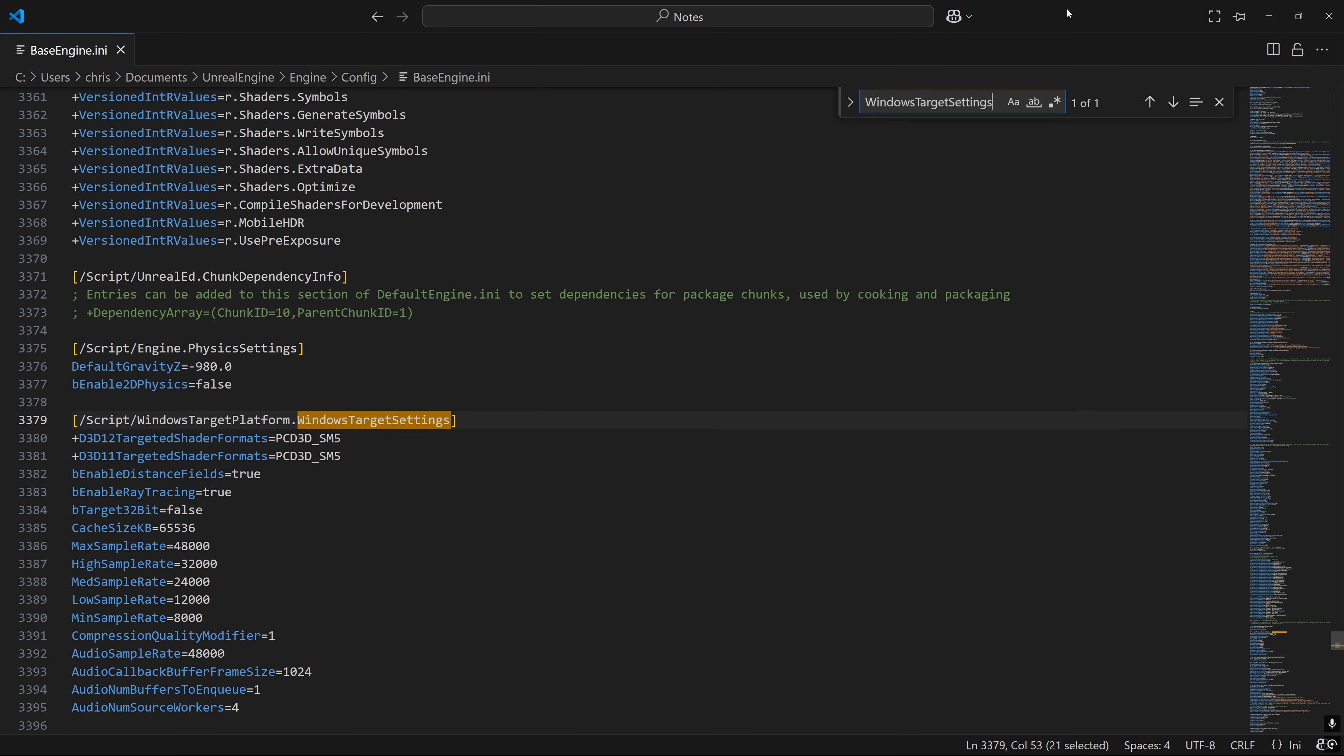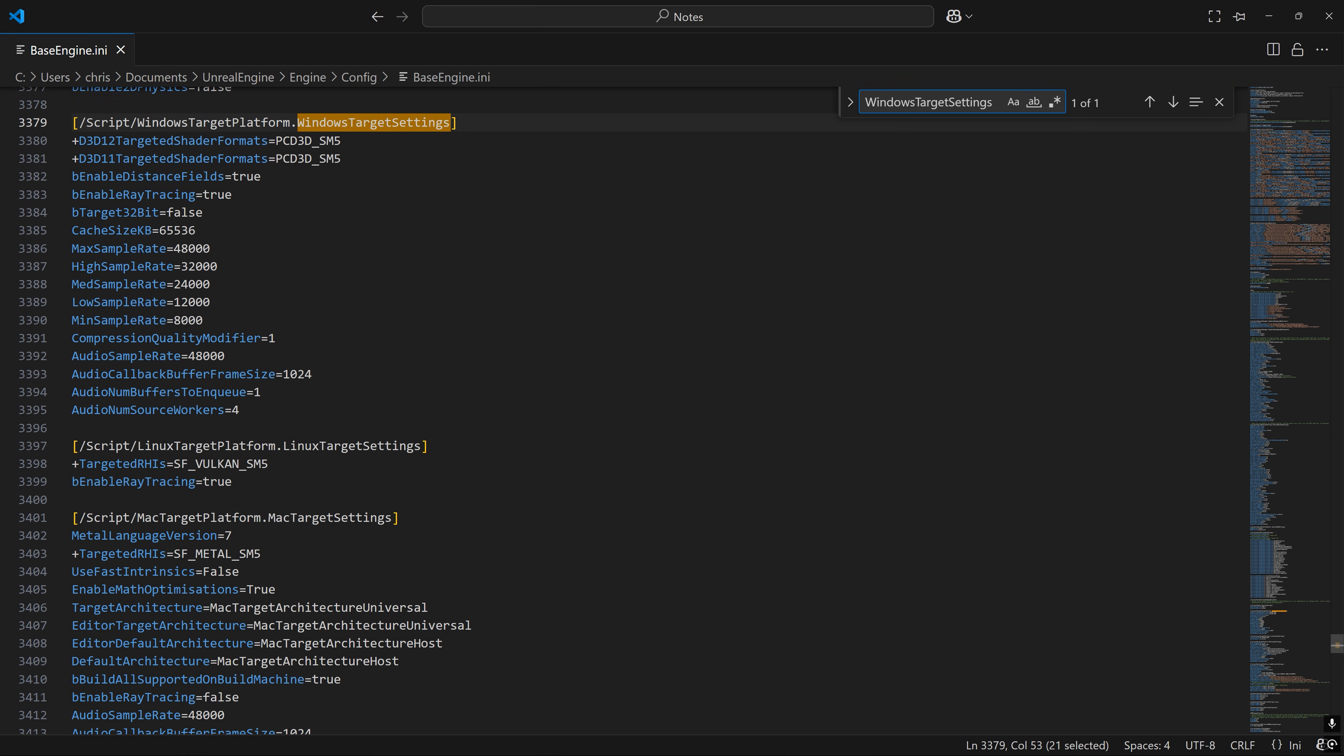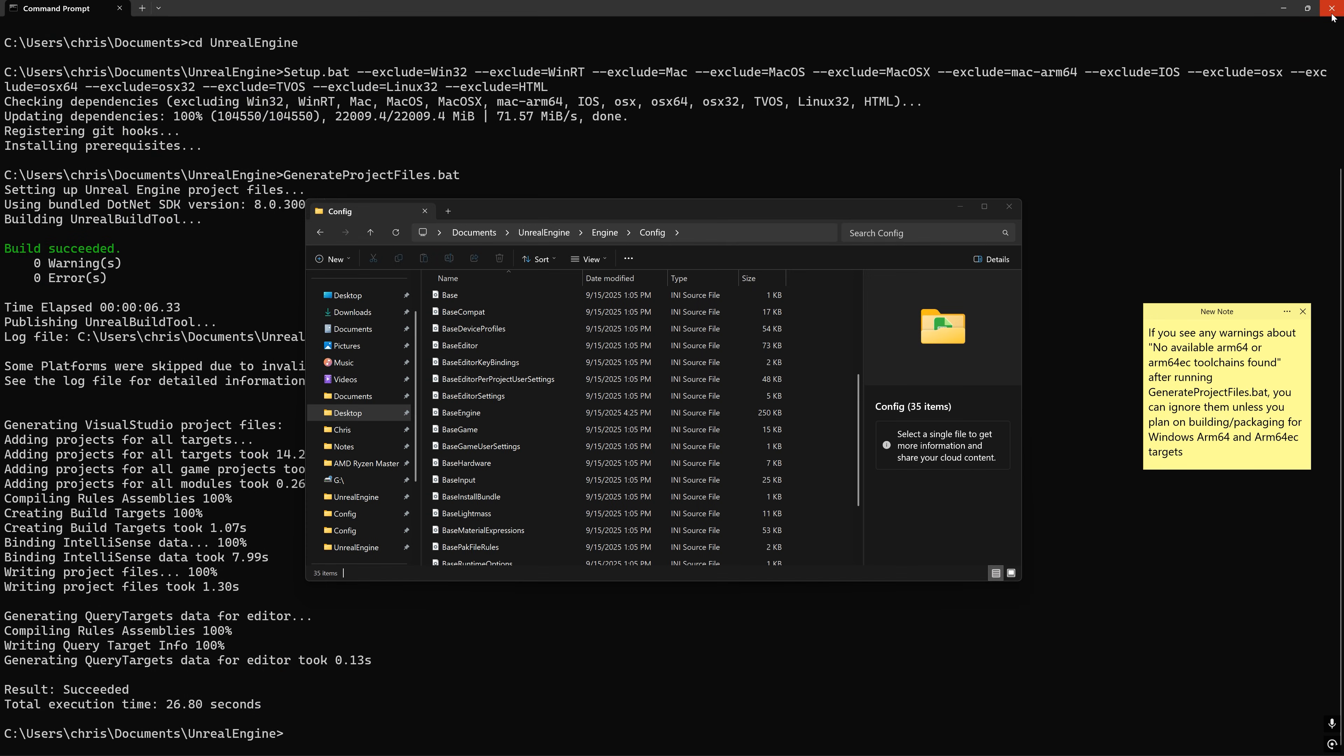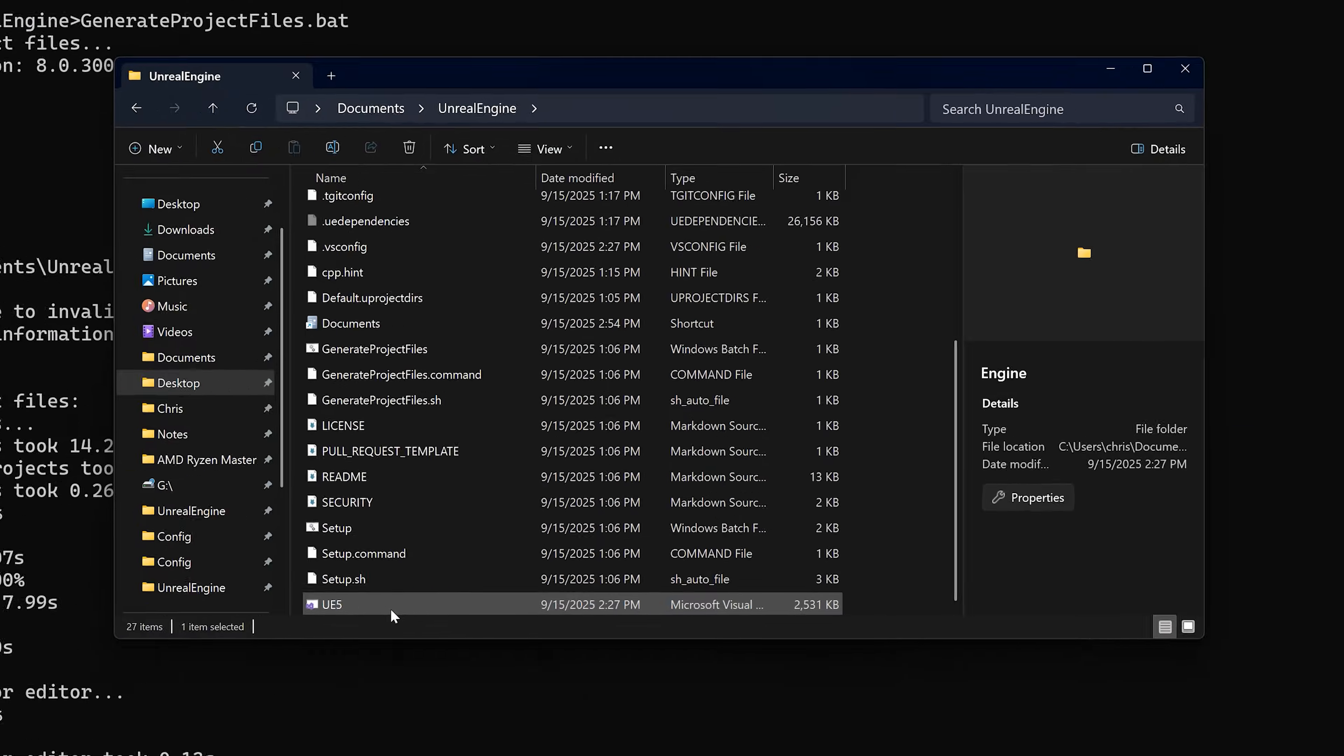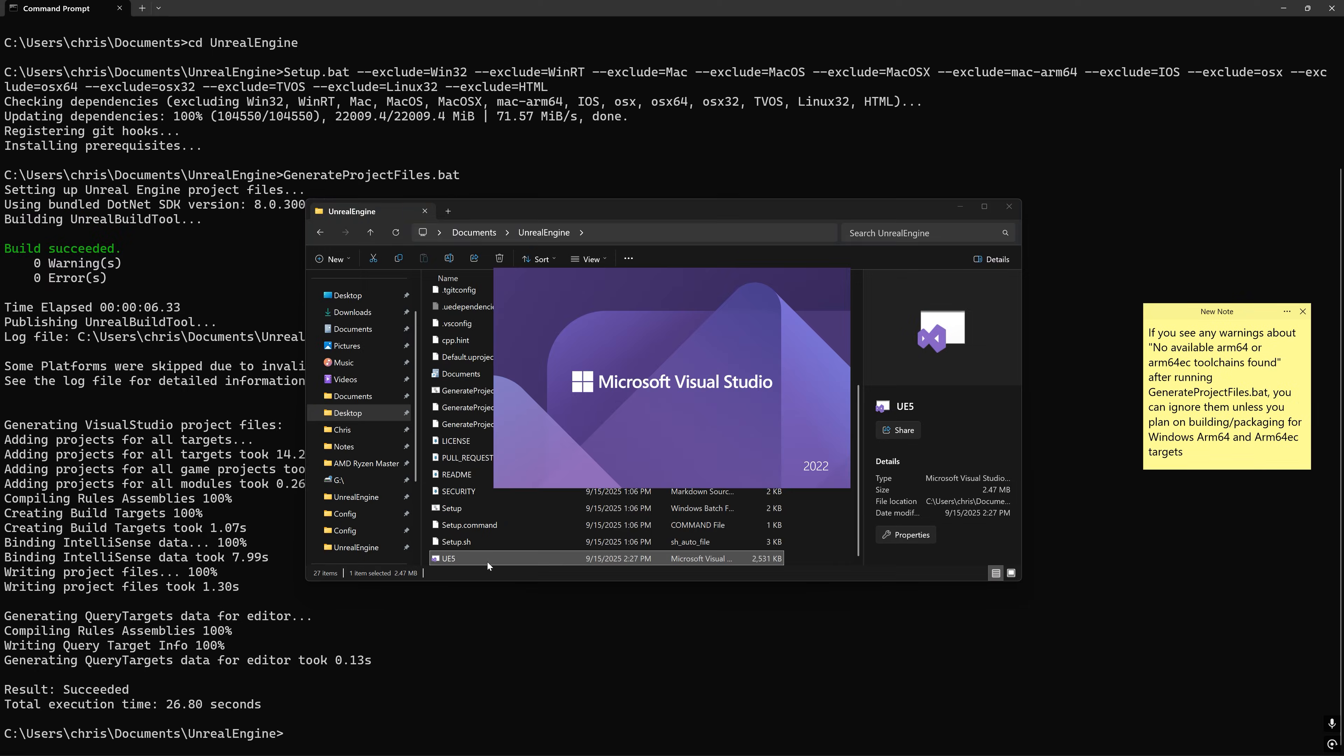Scroll down to the section labeled script slash WindowsTargetPlatform.WindowsTargetSettings. Add these three lines, which are in the description, to the bottom of this section. Make sure that the version numbers correspond with not only what the release notes recommended, but also what you actually installed and save your changes. Run the GenerateProjectFiles.bat command again if needed, and you should now see this Visual Studio solution file at the root of your engine directory.